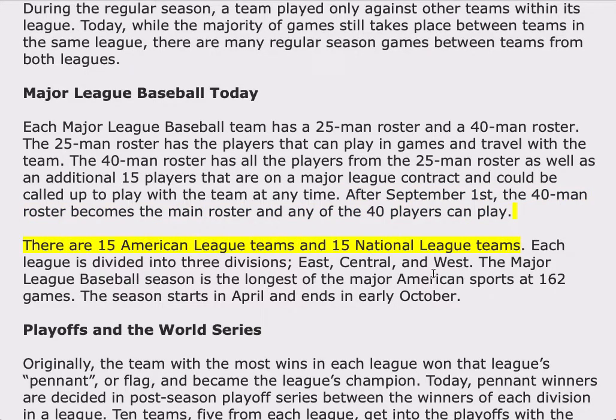There are 15 American League teams and 15 National League teams. Each league is divided into three divisions: East, Central, and West. The Major League Baseball season is the longest of the major American sports at 162 games. The season starts in April and ends in early October.